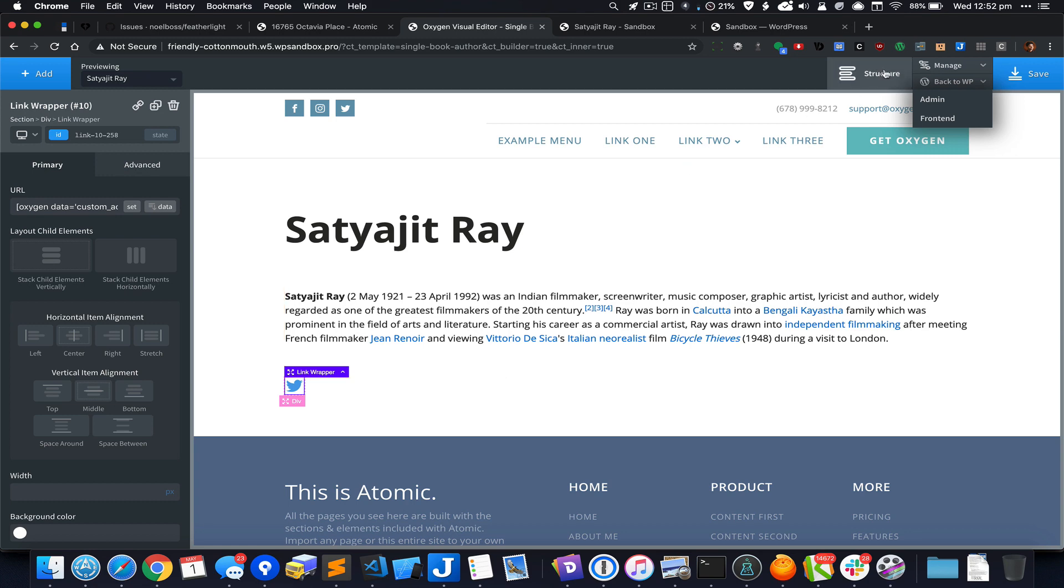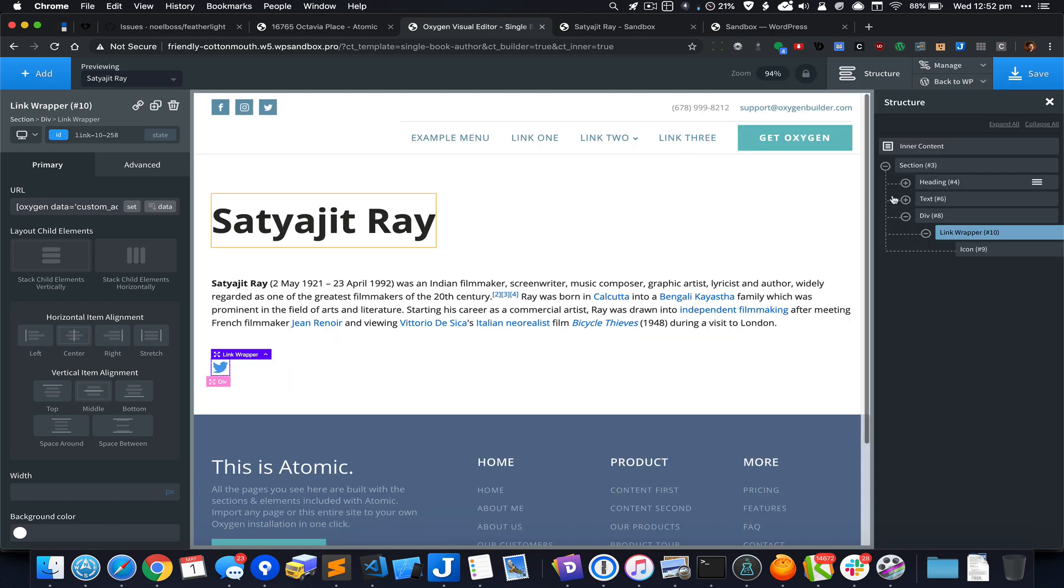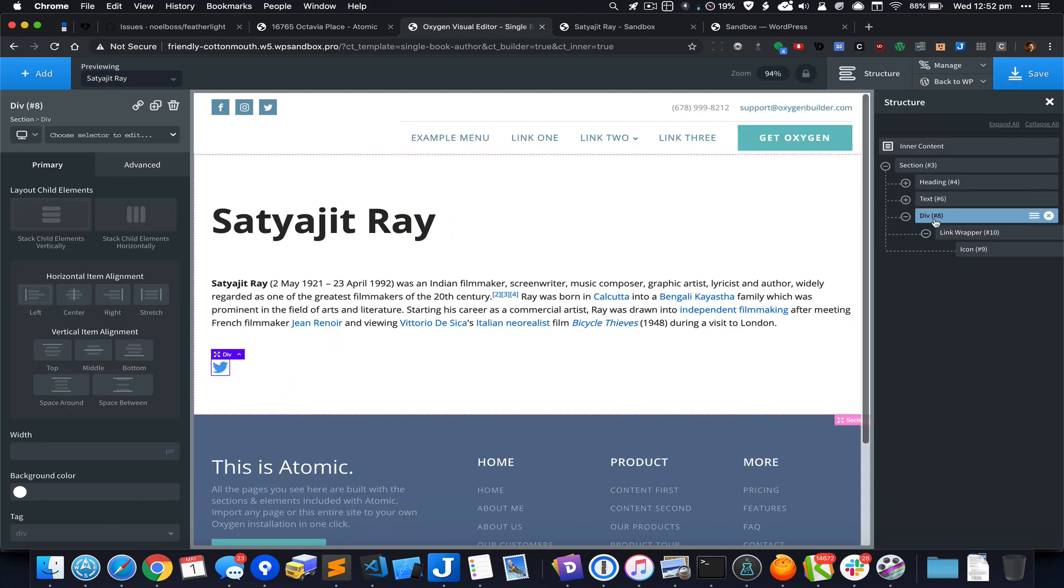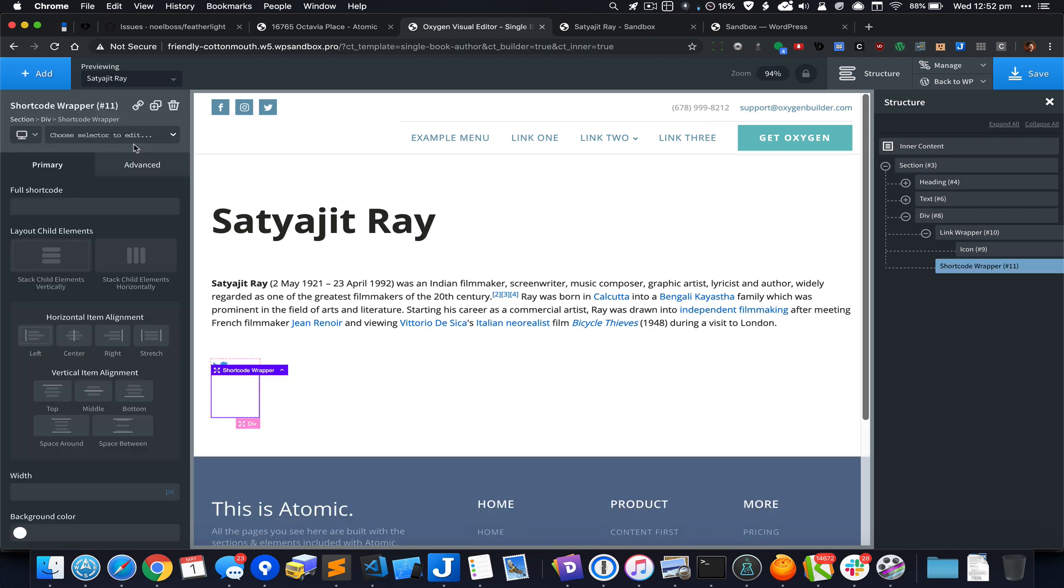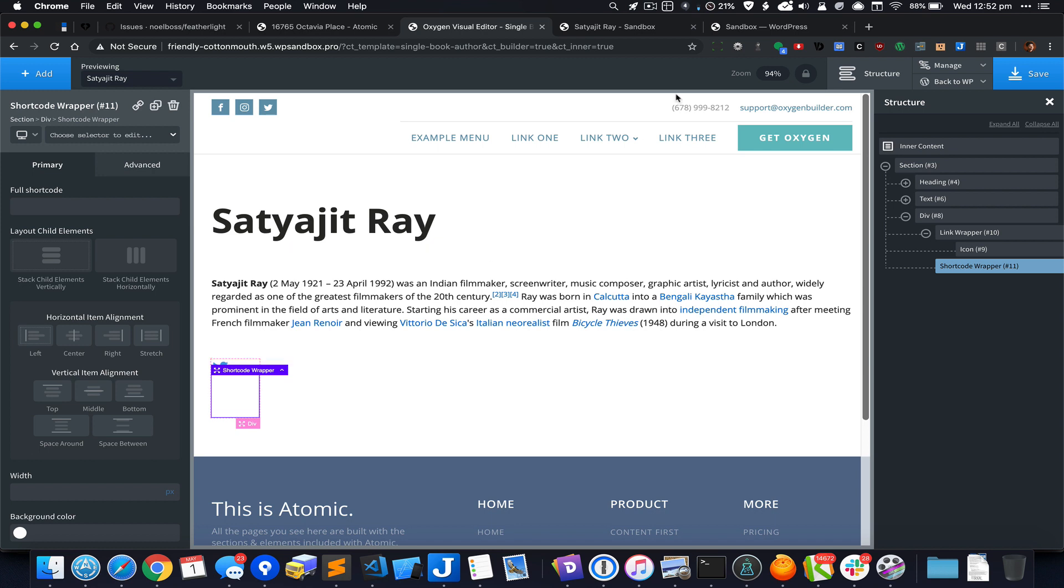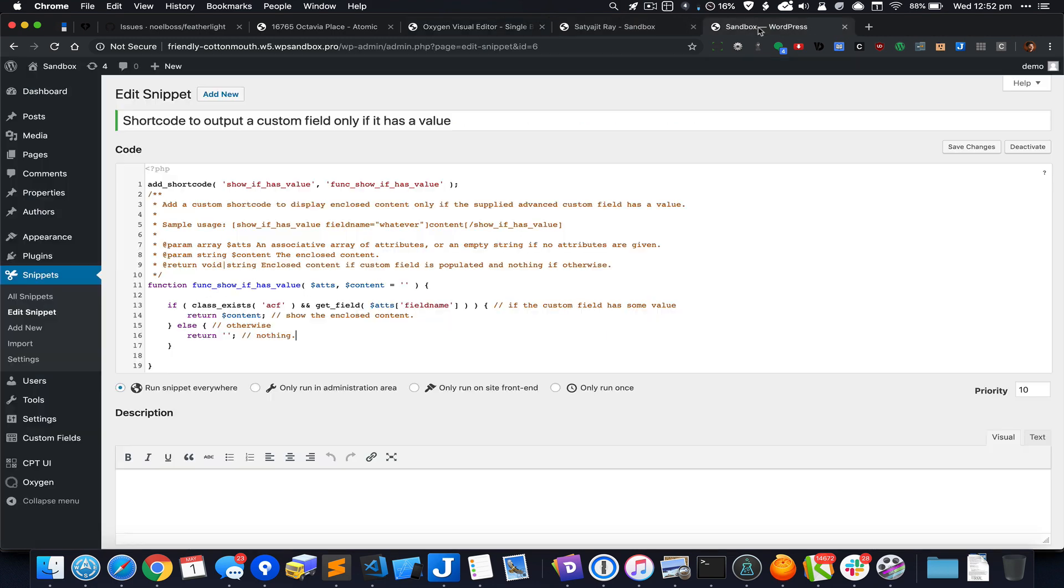I'm going to bring up the structure panel and inside this div add a shortcode wrapper. For the shortcode, we are going to use this.